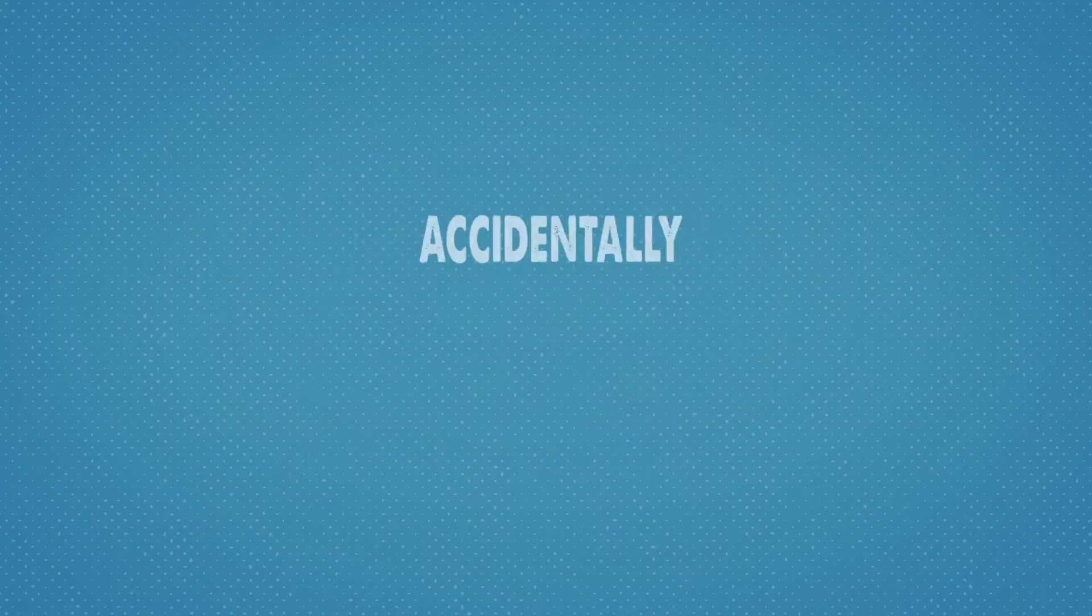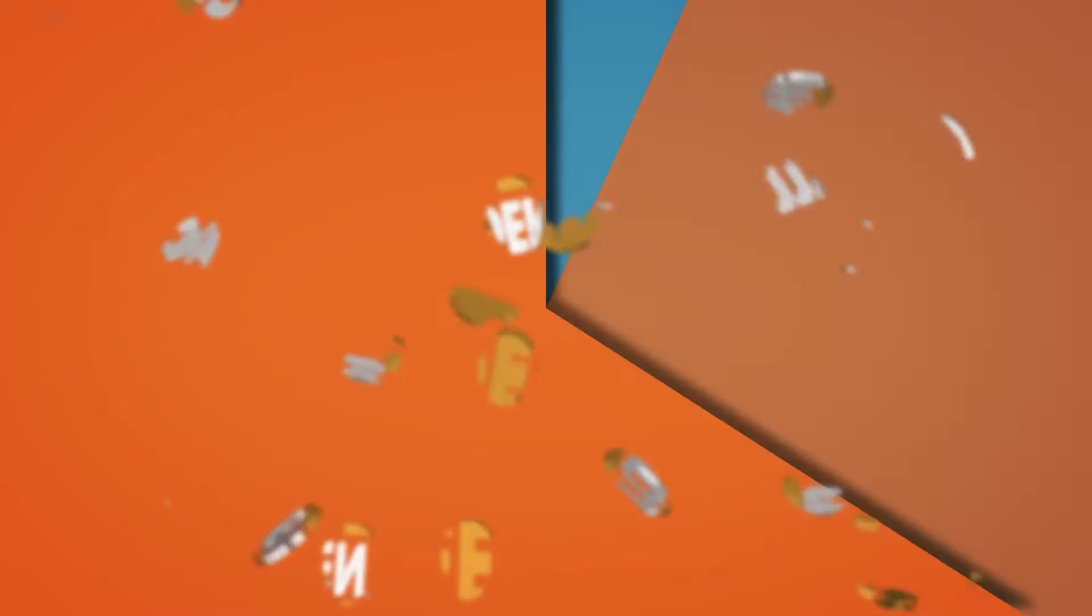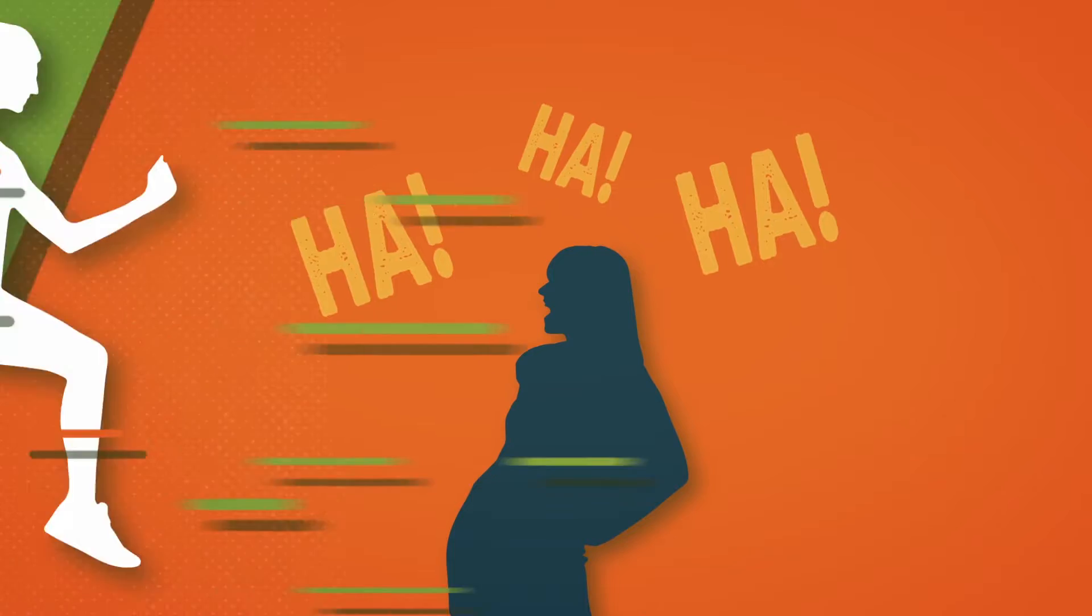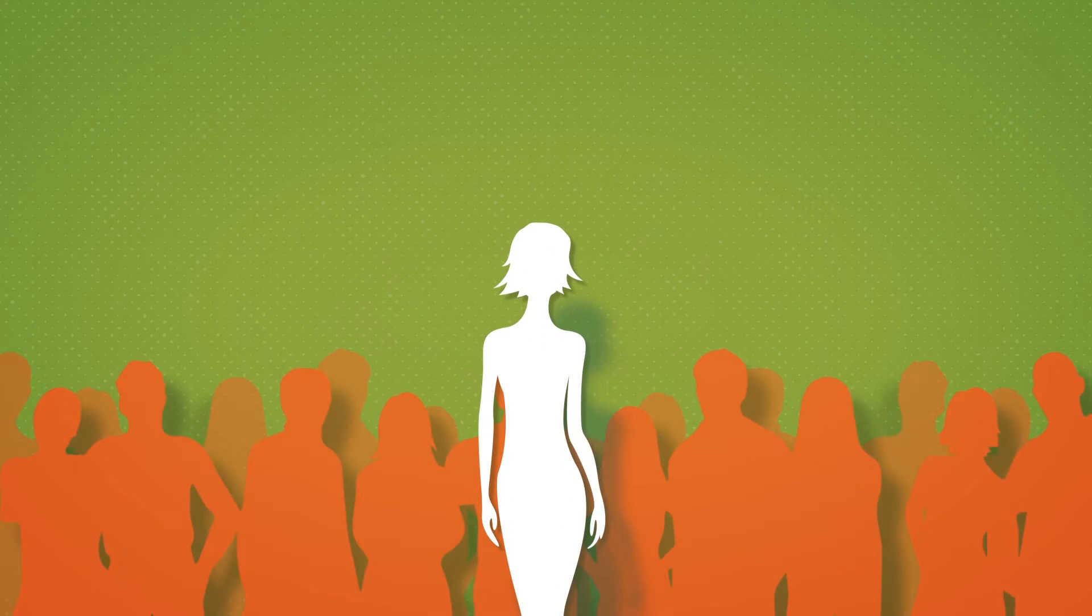Psst! Do you accidentally pee when you sneeze? How about when you cough, laugh, or jog? Well, you're not alone.